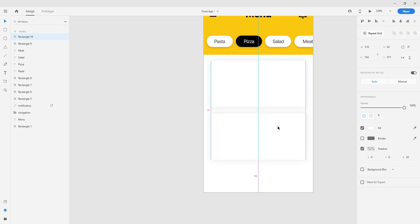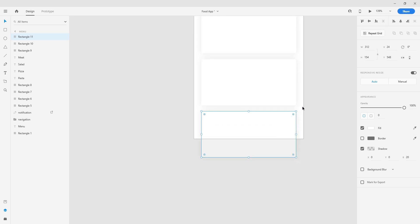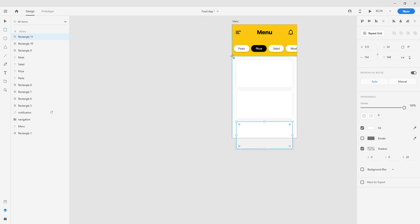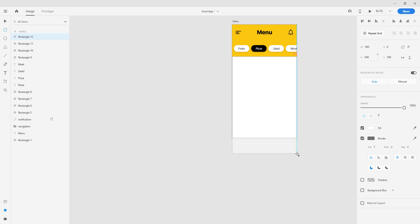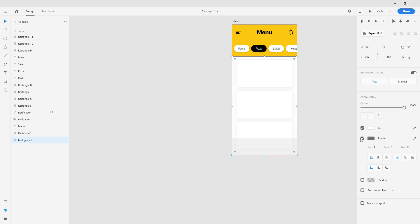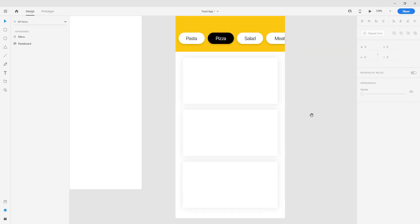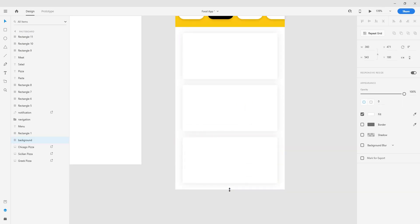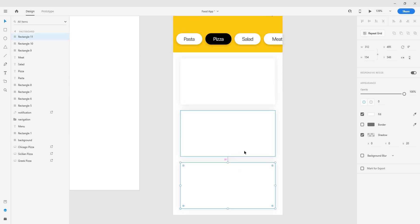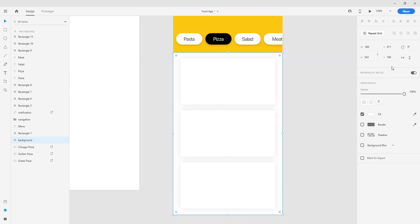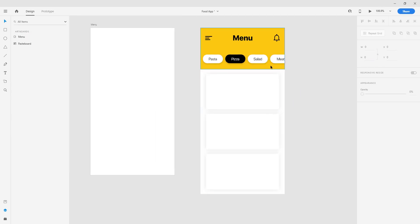We're going to copy this card again and again. On our main screen we're going to show three pizzas, but you can add more with a scroll view later in Android Studio. Let's drag this background to the bottom of the layer, and move all those elements to the right side so we can have a clear view. Now we're going to create three rectangles for images.